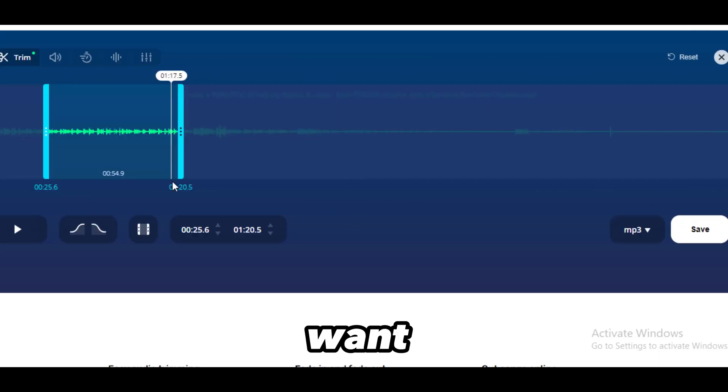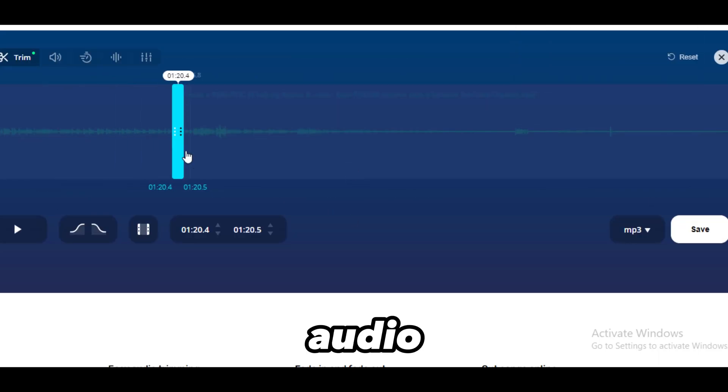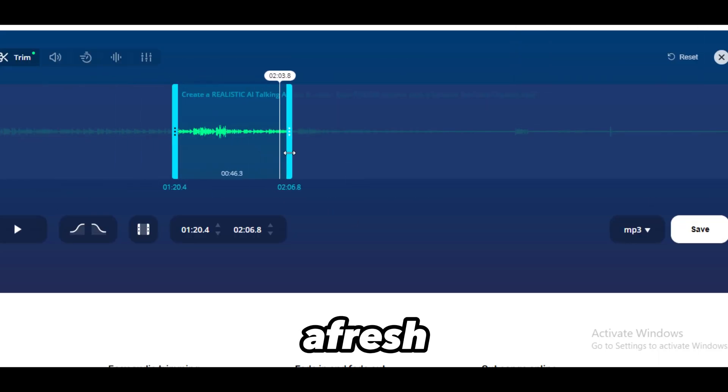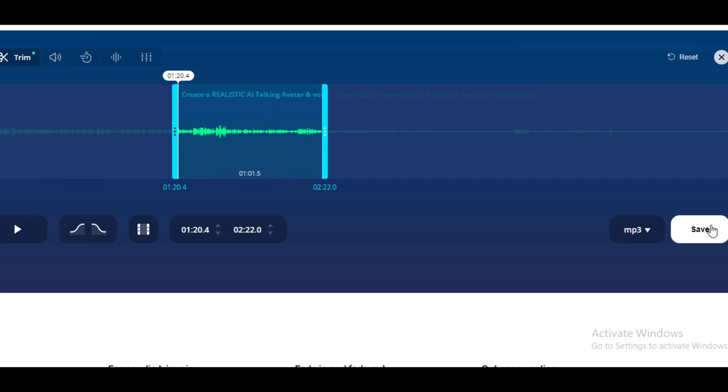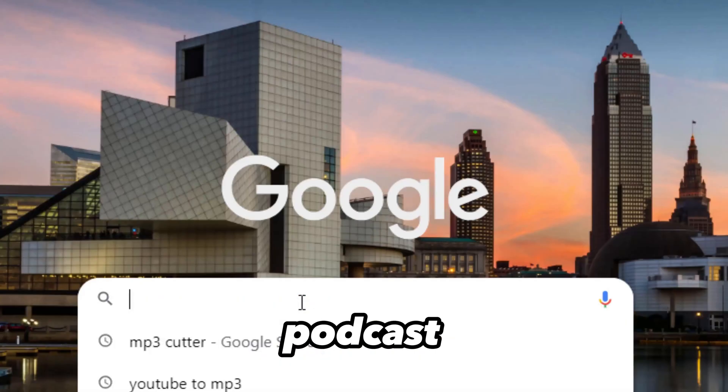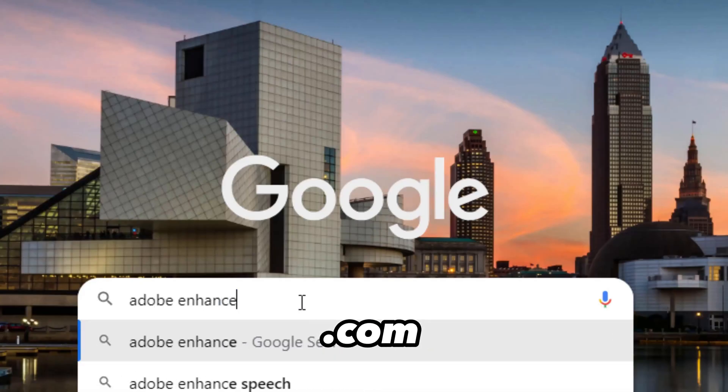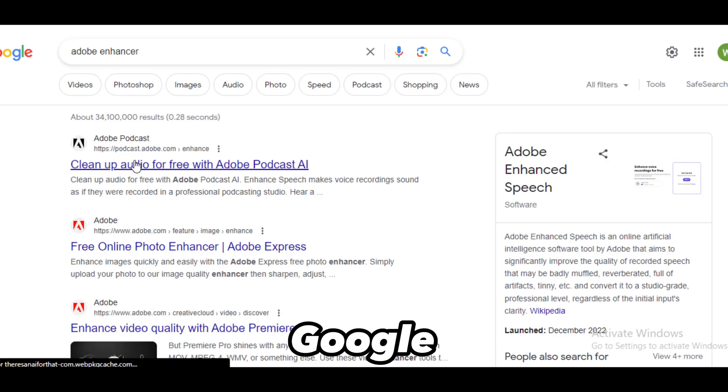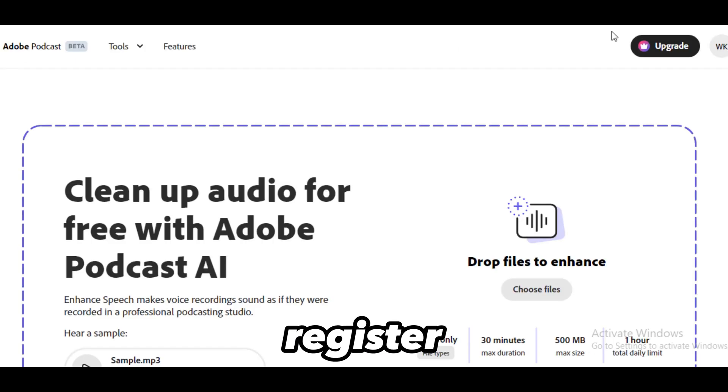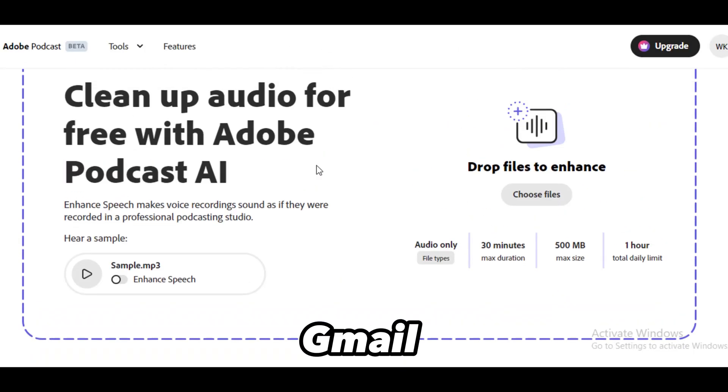If you want to record your audio files afresh, ensure it's clear and audible. A pro tip is to go over to podcastabode.com or search Adobe Enhancer on Google and register with your Gmail.